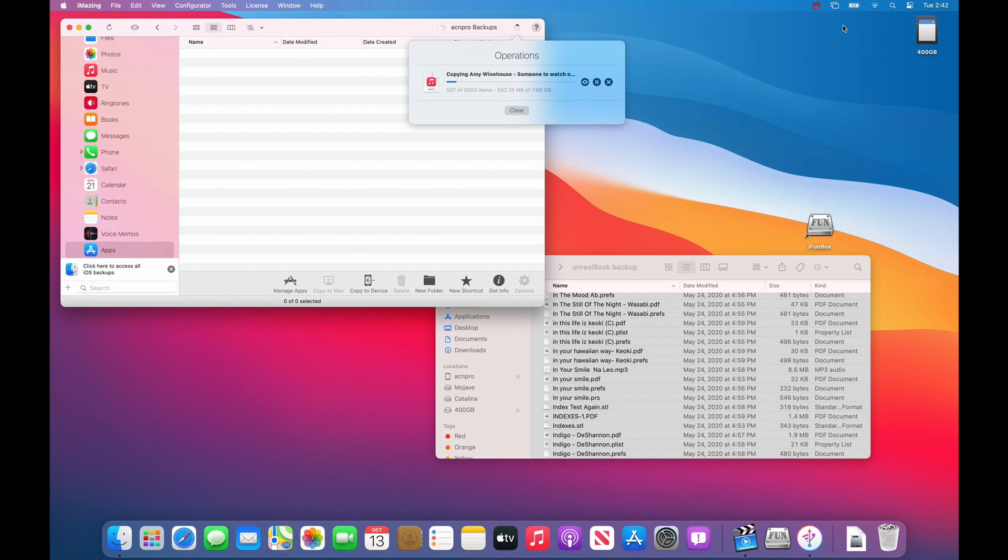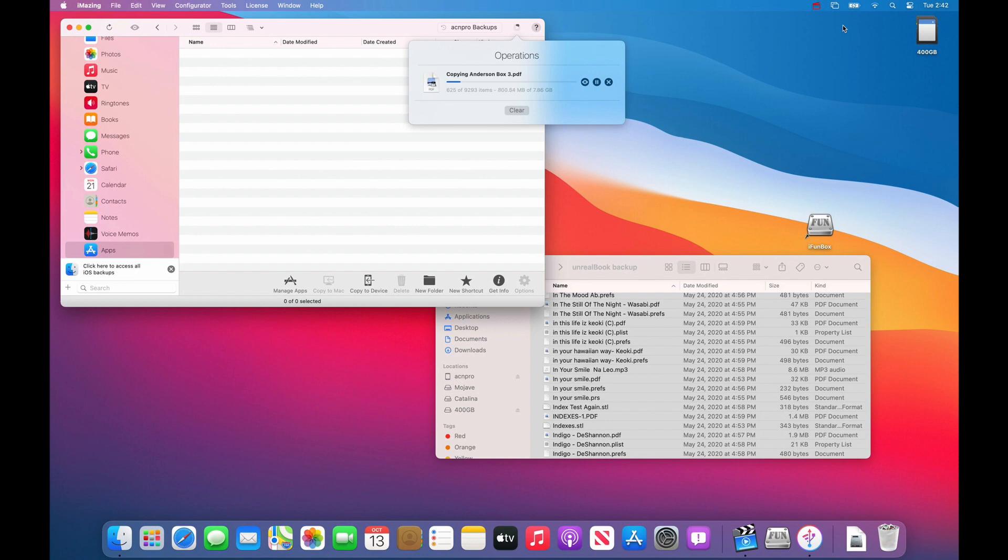If it gives you an error that says file already exists for some reason, you can say skip. I'm not sure if it's going to do that on iMazing, but it sometimes happens on iFunBox and other apps.